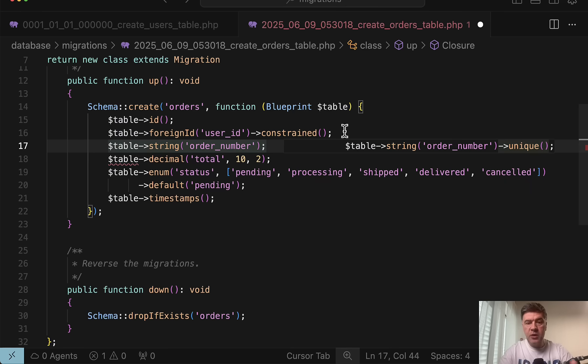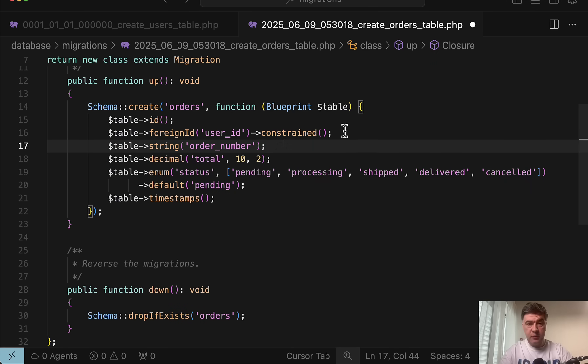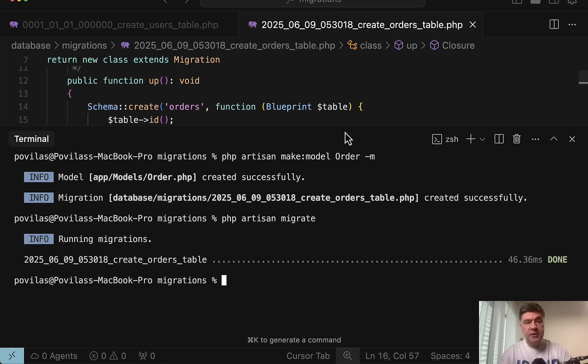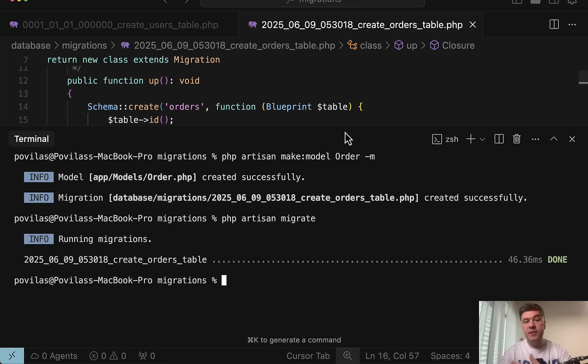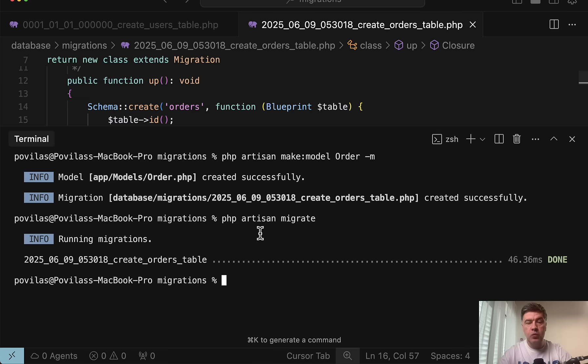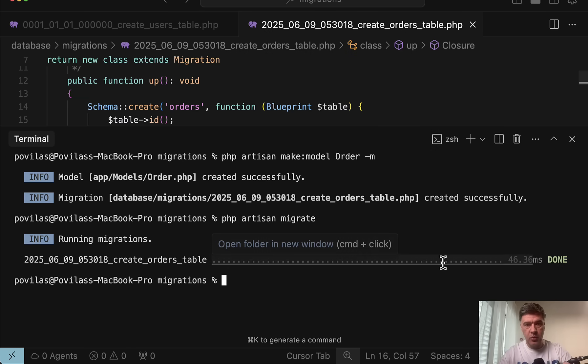But let me show you what happens then. On another server, on staging or testing server, and on the environments of the teammates, this is why I emphasized the teamwork just a minute ago, that migration would be executed, the initial migration for creating orders table, right?